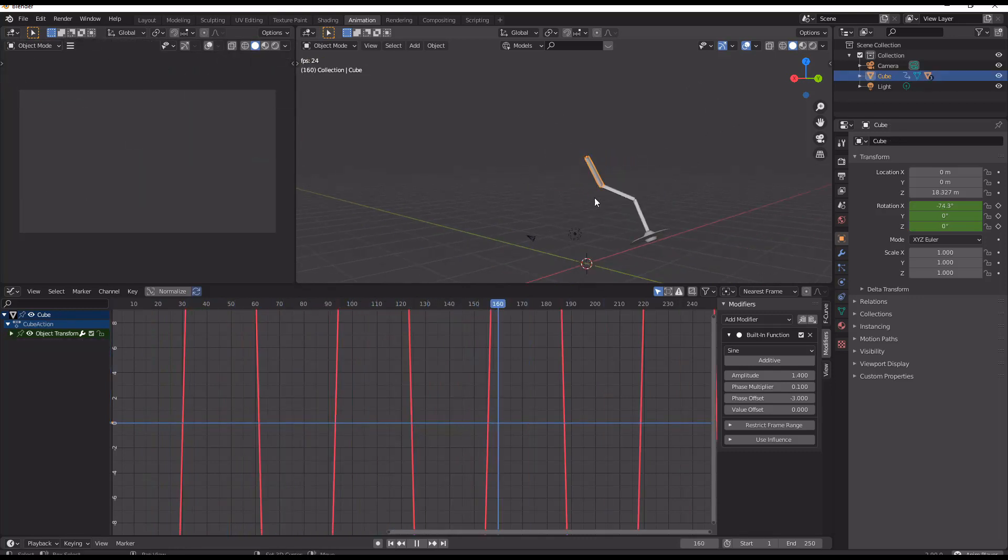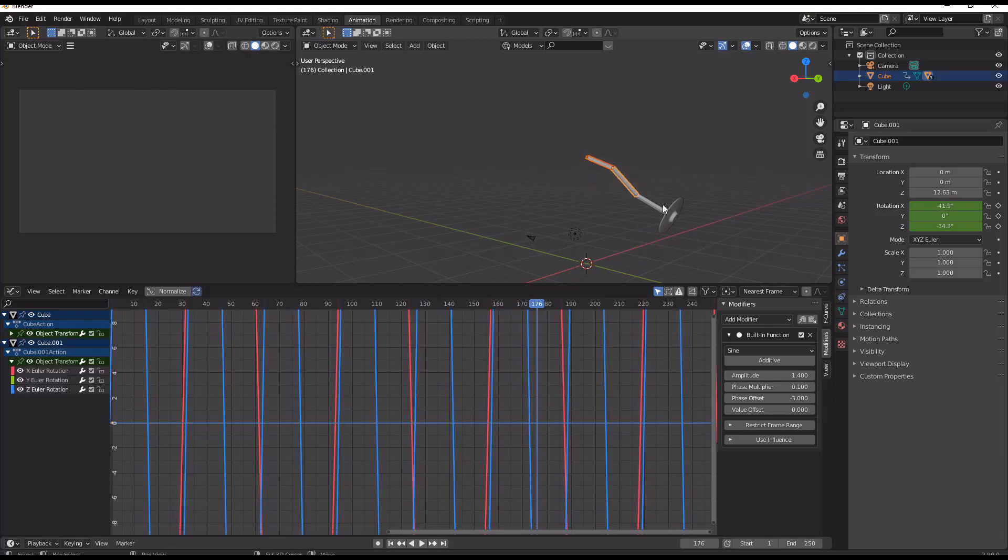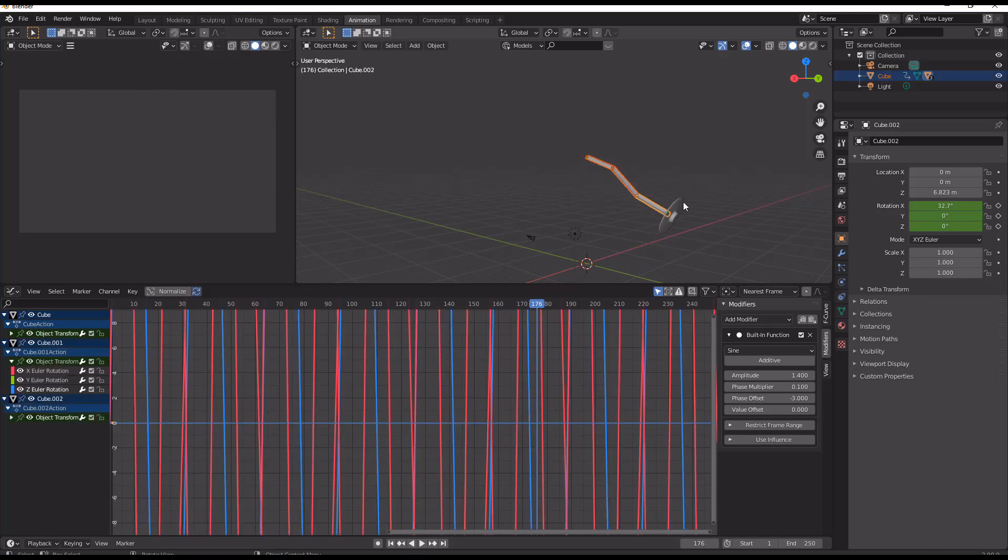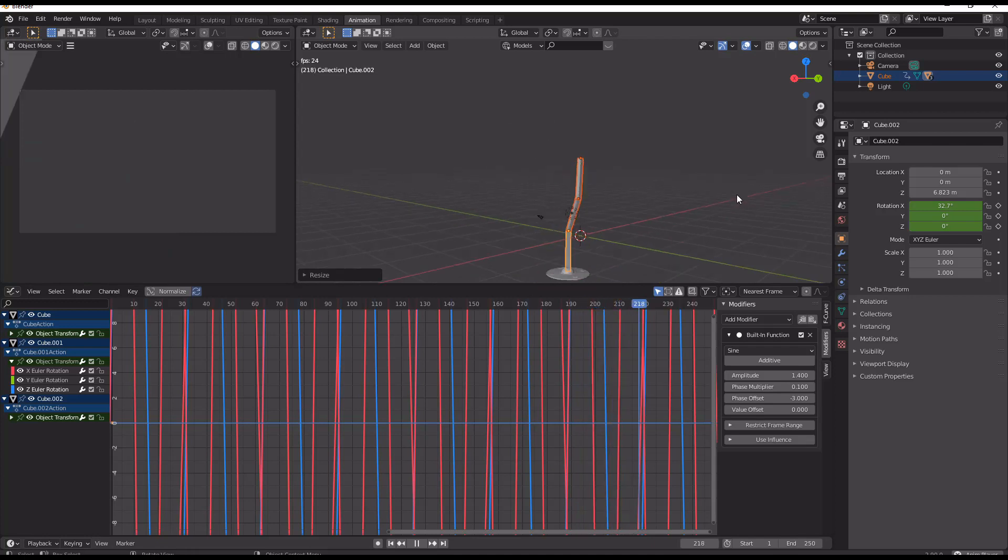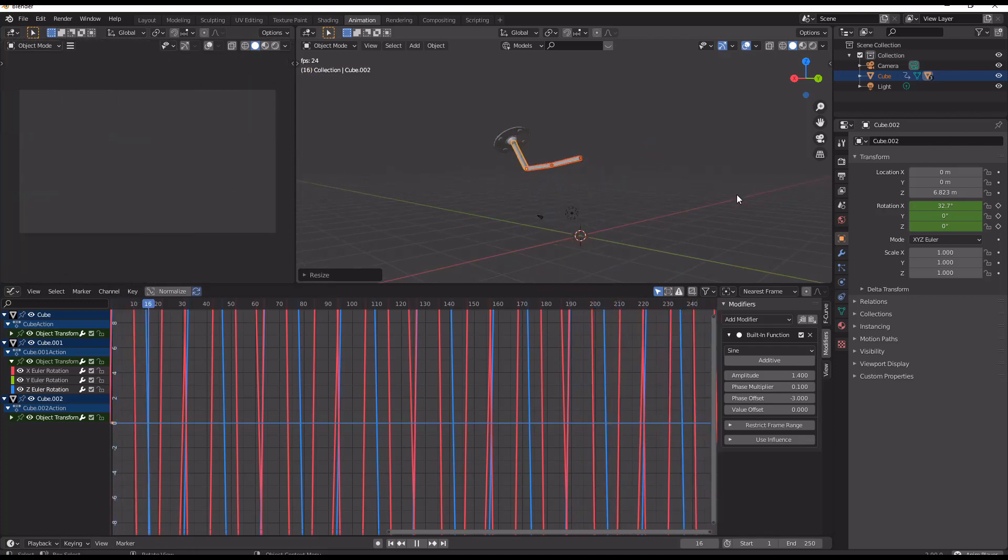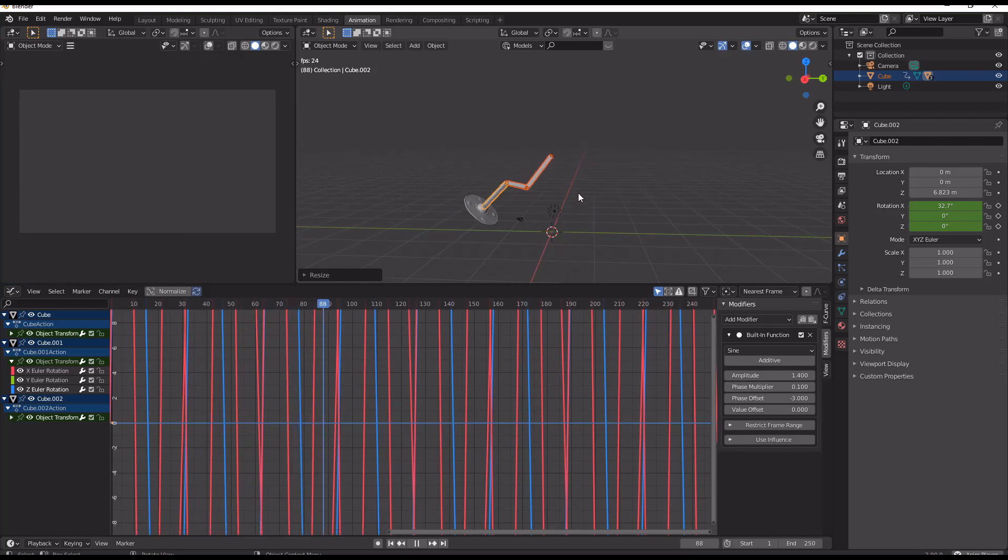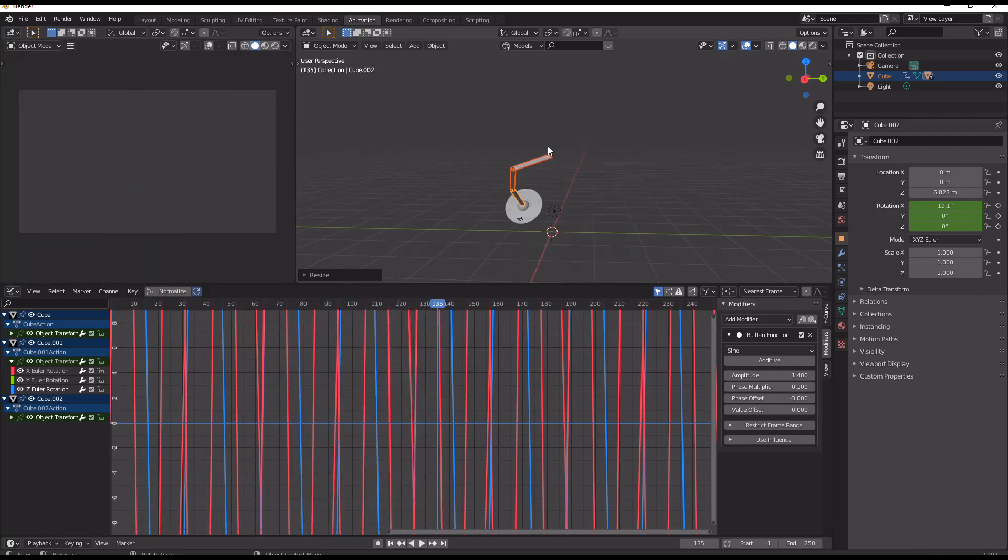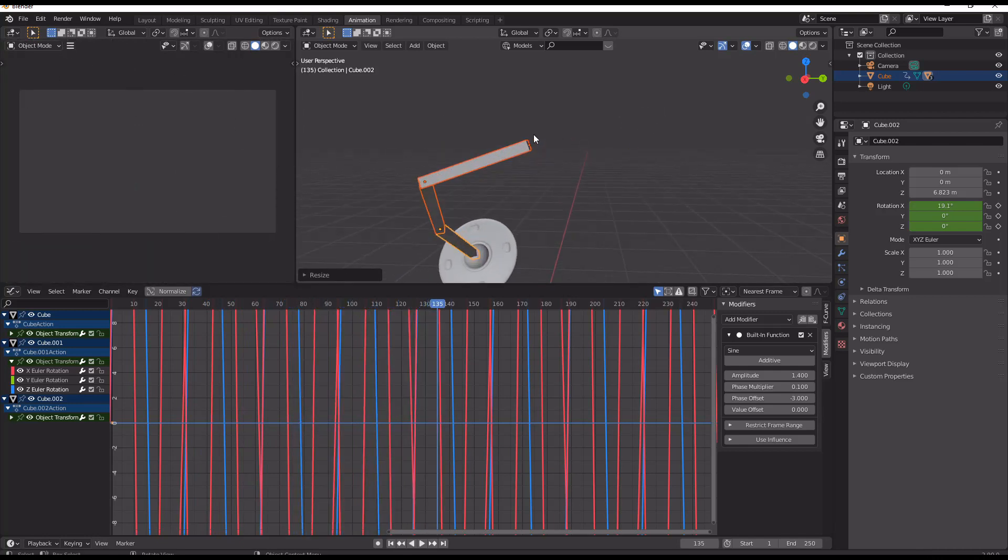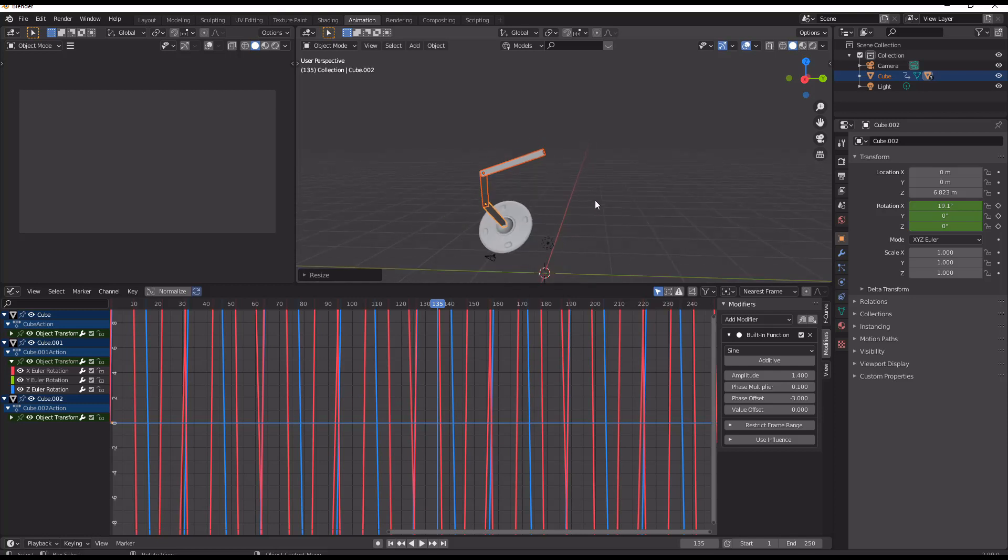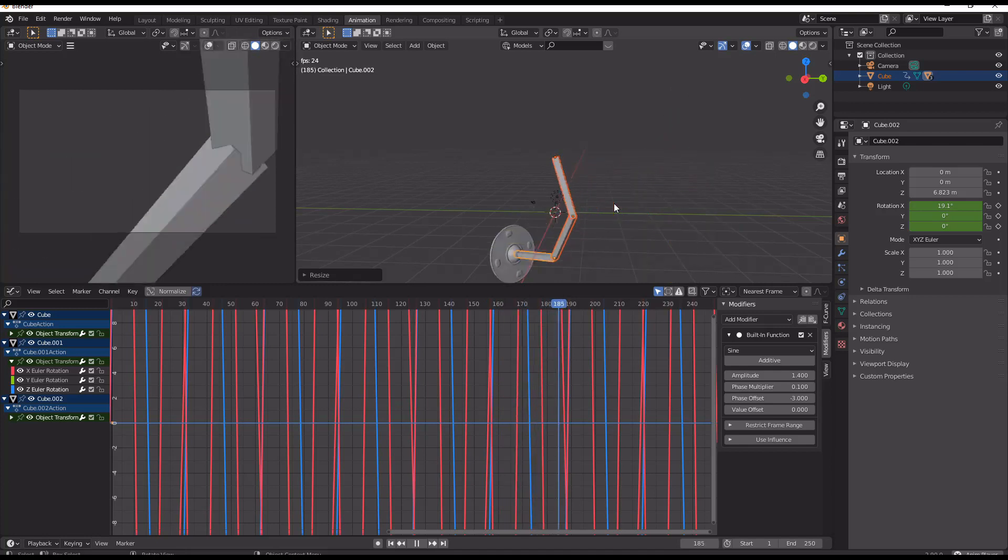Now if we want to adjust this, what we can do is we can take these three arms and we can scale them up. And that will make this animation look as though it's going a little bit slower, because the length of our arms on these is going to determine to some extent our speed of travel.